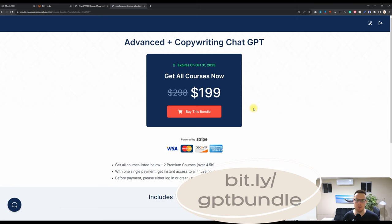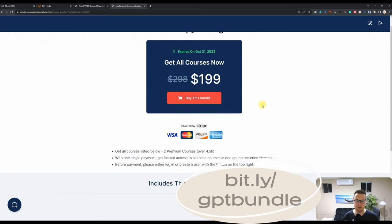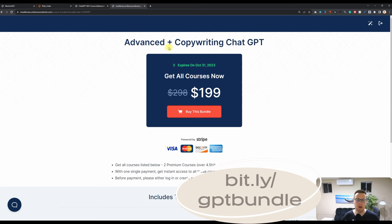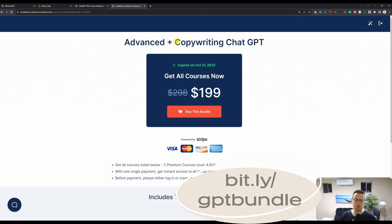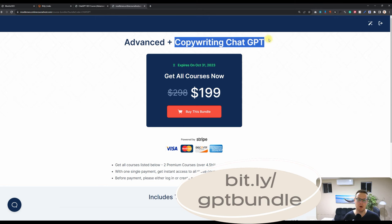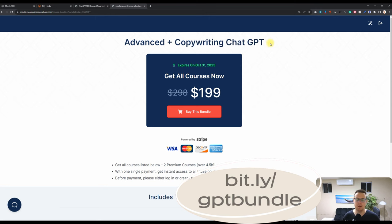This offer is also available to existing students who have previously purchased the advanced ChatGPT course. You will get automatically access to the copywriting course so that as an existing buyer you are already looked after as well.